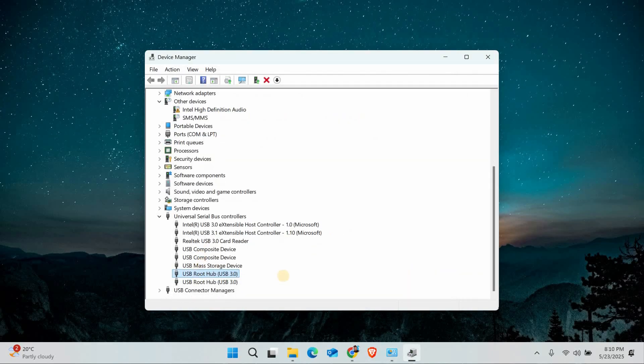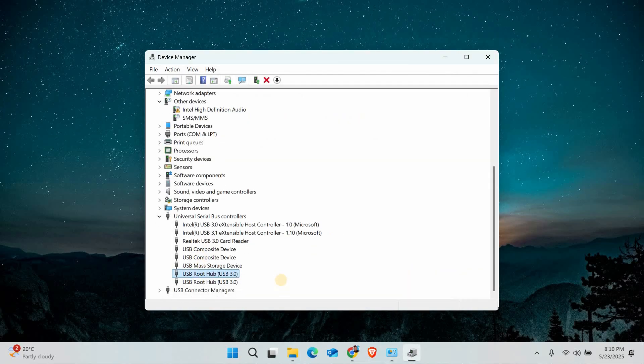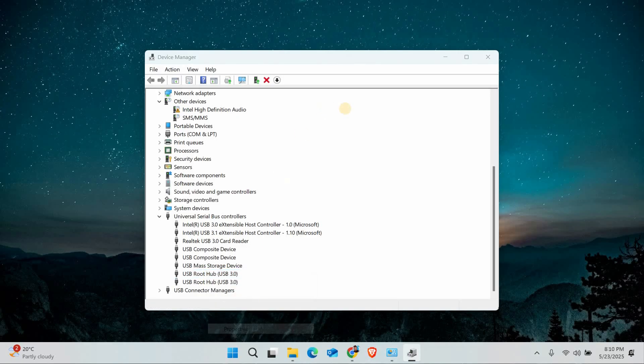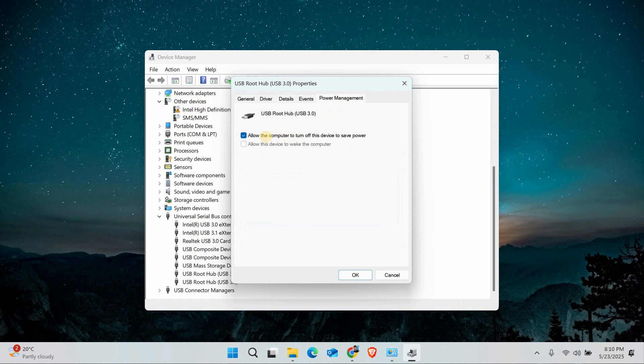Windows will reinstall the drivers automatically. While still in Device Manager, right-click each USB Root Hub under Universal Serial Bus Controllers. Go to Properties, Power Management, and uncheck Allow the computer to turn off this device to save power. This keeps USB ports active.